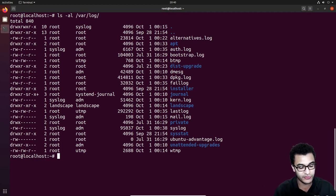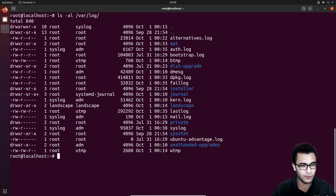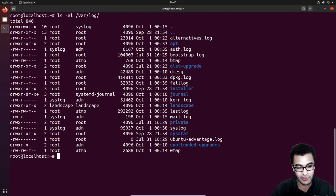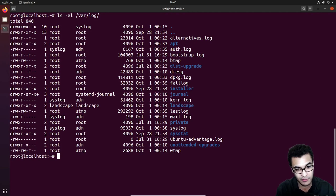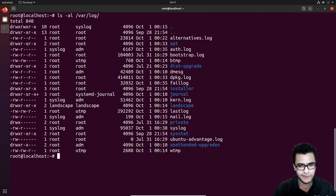That's why tools like fail2ban can monitor this and say: within the space of two minutes, we received more than five failed authentication attempts. If that's the case, take the IP address and add it to — or create — a firewall rule to block that IP for a certain amount of time. It really is very simple to understand it that way.